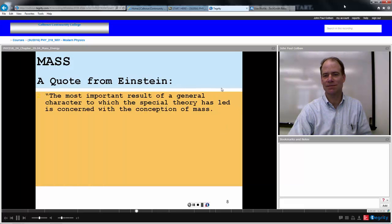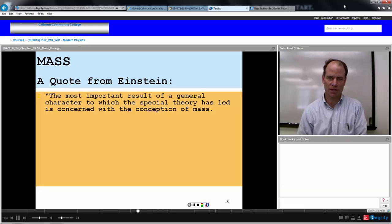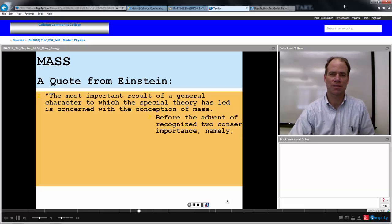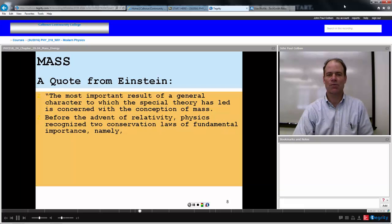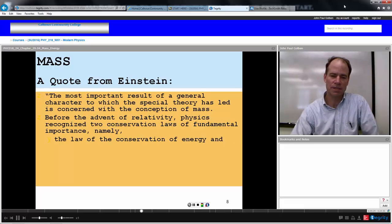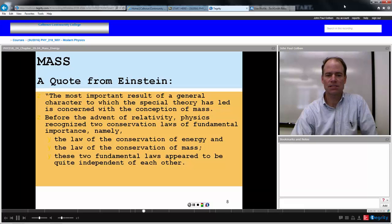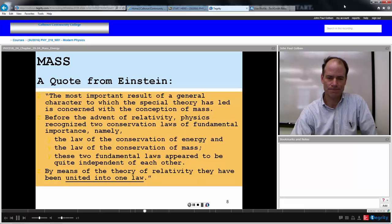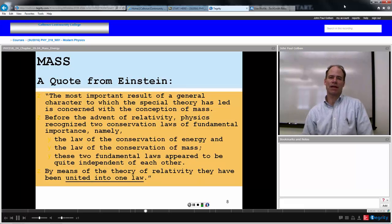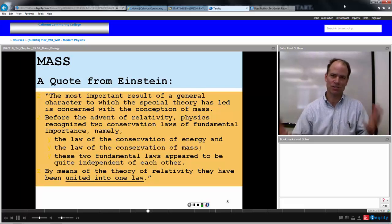Here's another quote from Einstein: 'The most important result of a general character to which the special theory of relativity has led is concerned with the conception of mass. Before the advent of relativity, physics recognized two conservation laws of fundamental importance: the law of conservation of energy and the law of conservation of mass. These two fundamental laws appear to be quite independent of each other. By means of the theory of relativity, they have been united into one law.' In other words, mass is the same as energy, and energy is the same as mass.